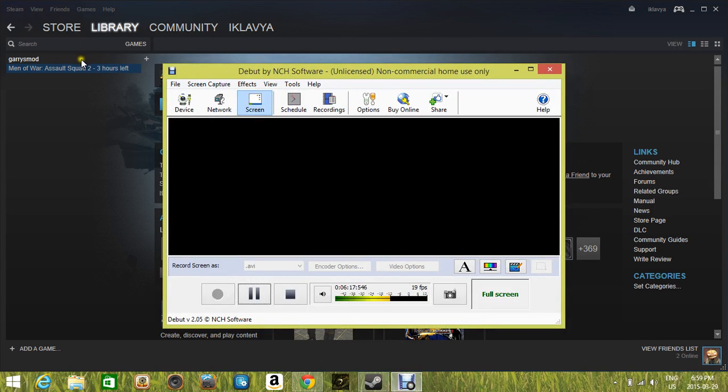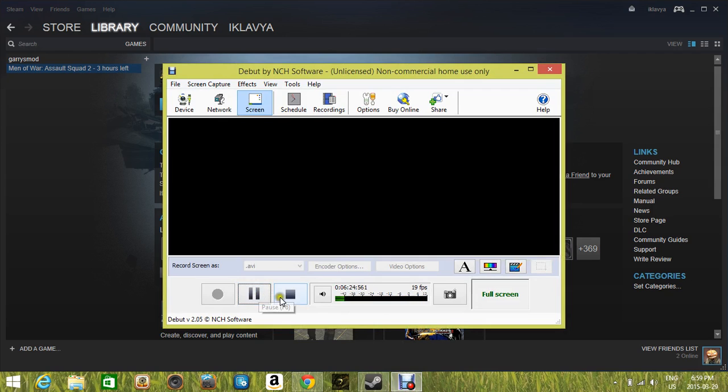This is Garry's Mod right here. I won't be recording Garry's Mod though. Bye. See you later.